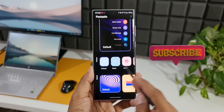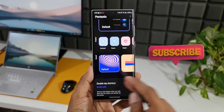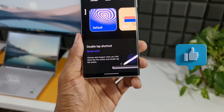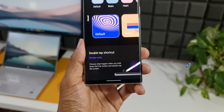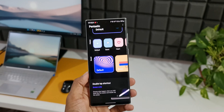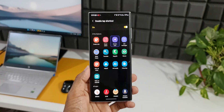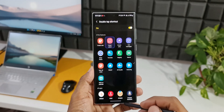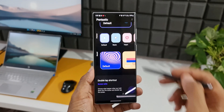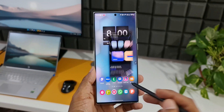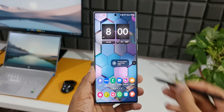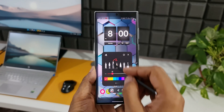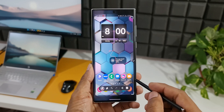We can also customize more things here. You can see we have Pointer Options and Sound. We also have an option to customize Double Tap Shortcut — it says choose what happens when you hold down the pen button and double tap the screen. I have a toggle to turn it on and I can select any particular S Pen feature or any application. For example, I select the Screen Write option. Now when I press and hold the button on the S Pen and double tap on the screen, the Screen Write option will open. Likewise, you can select any third-party applications as well — that is just amazing.